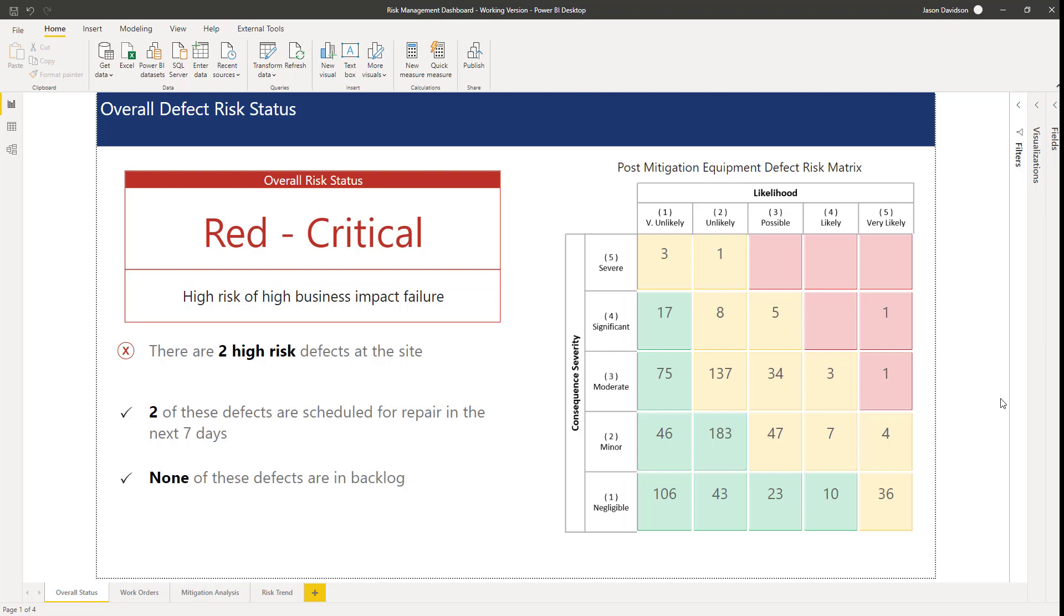Hi and welcome back to the final lesson. Congratulations on making it through the whole course, and if you've been following along, you will have your very own risk management dashboard. Let's go through and recap what we've achieved and some of the functionality of this dashboard.